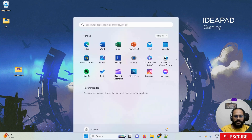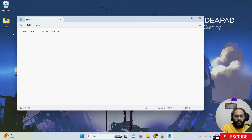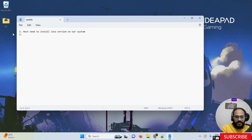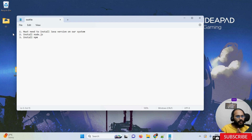So what are the prerequisites we need? The first prerequisite is we must need to install Java on our system. The second prerequisite is we must need to install NodeJS on our system. The third prerequisite is we must need to install NPM as well. These are the three prerequisites we must need to have.